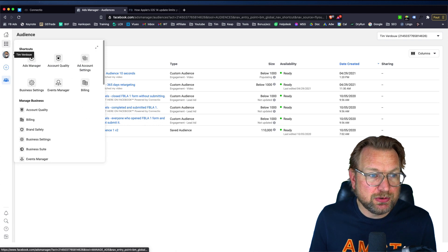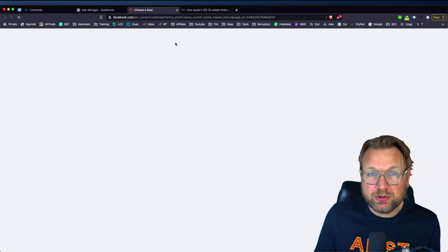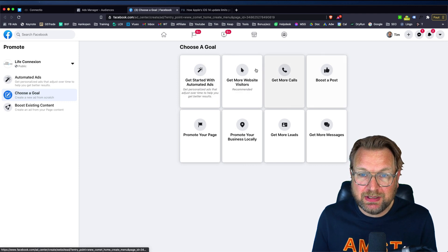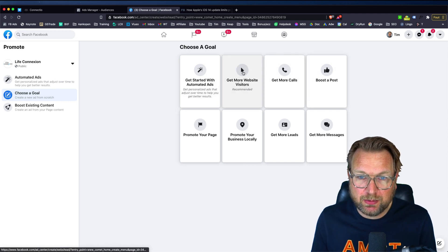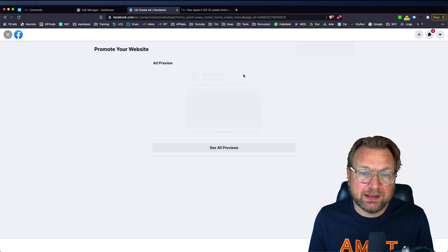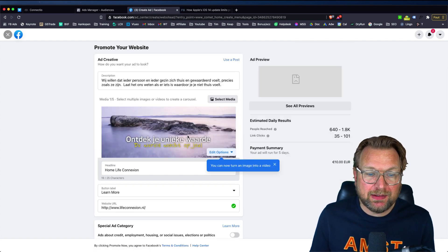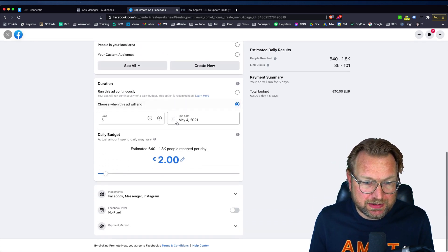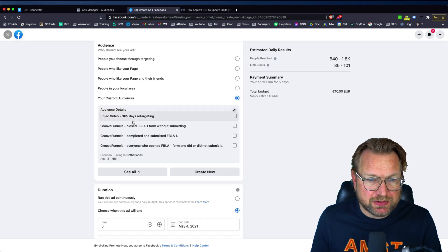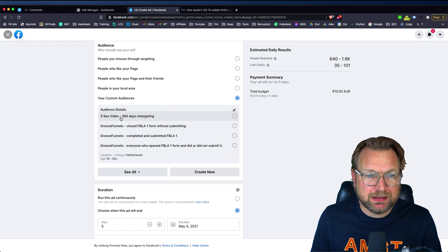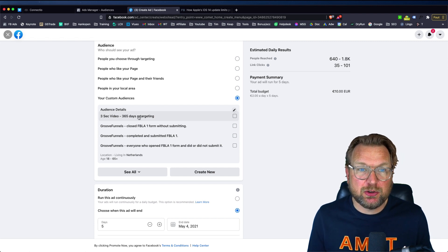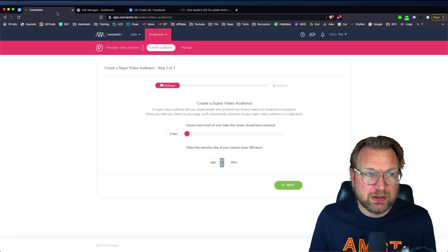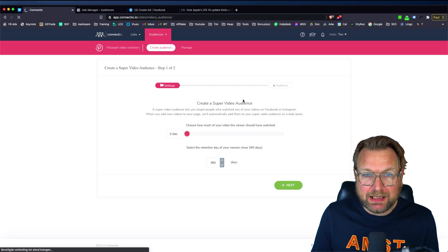What you can do is let me see here, create a post or boost a post. Let me get a website visitors in here. You create a new ad and then within your ads, you can select your audience in here. Let me see where that is. You see your custom audiences in here. So here you can select the three second video, 365 days retargeting. So this is one that I created with connect video.